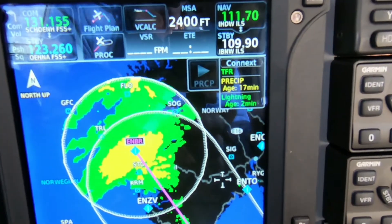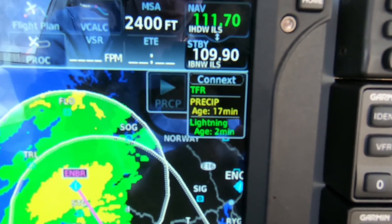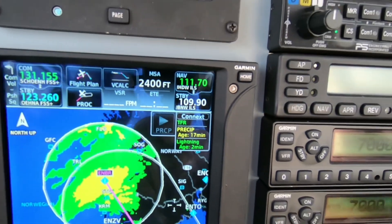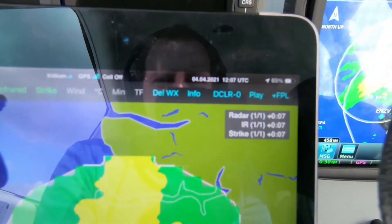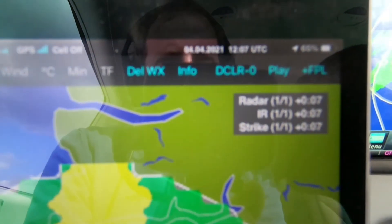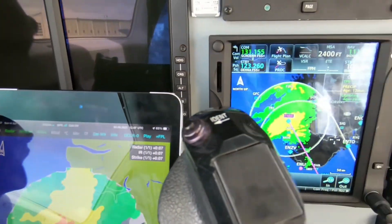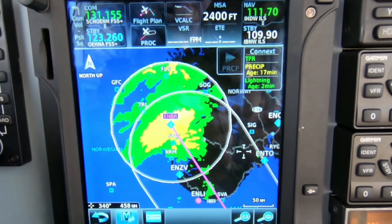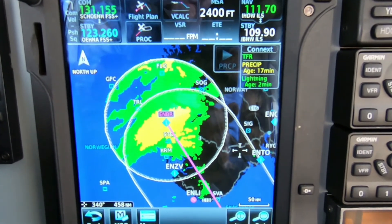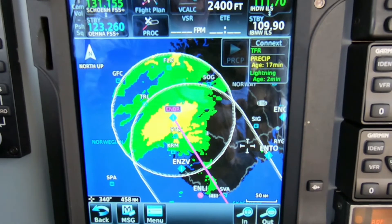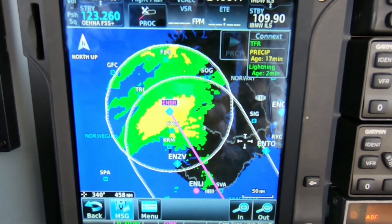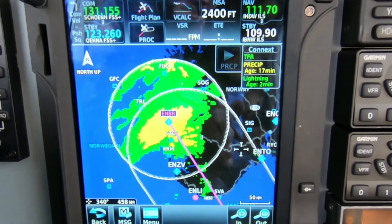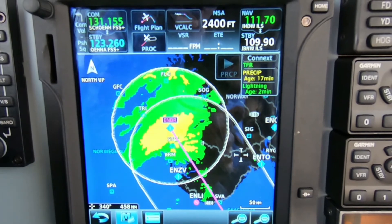On the right you can see the timestamps for the actual weather product. In this case you have a 17-minute age for the precipitation on the GSR56, and on the ADL device you have a 7-minute age on the precipitation. The ADL device is able to update the weather every 15 minutes with a 4-minute delay. At 7 minutes we are 3 minutes past the best point, and when it gets to 19 minutes old we can do another download.